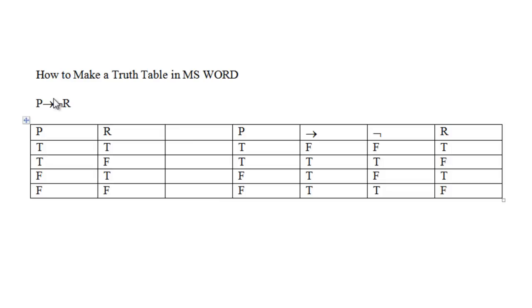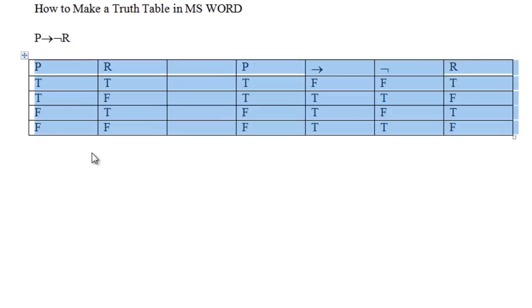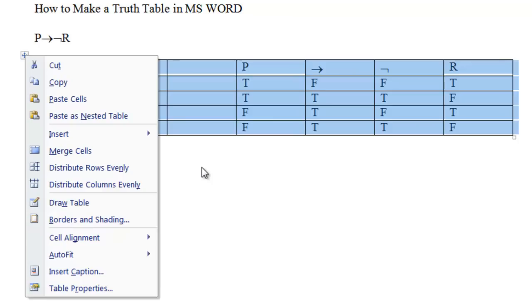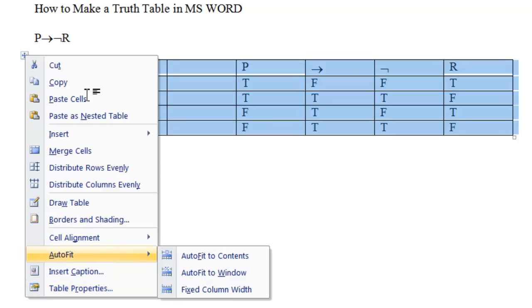Now to clean this up, select the whole table, right click, and then select Autofit to Contents. This compacts the table so we have a nice clean looking table. And that's how you create a truth table using Microsoft Word.